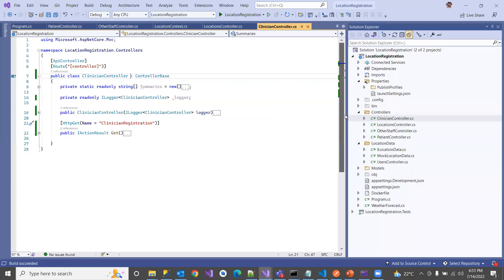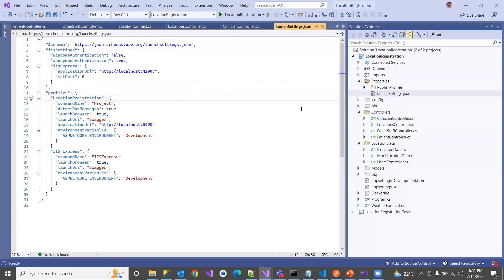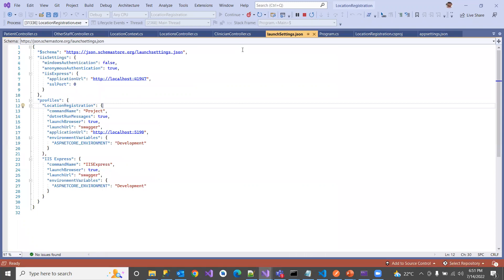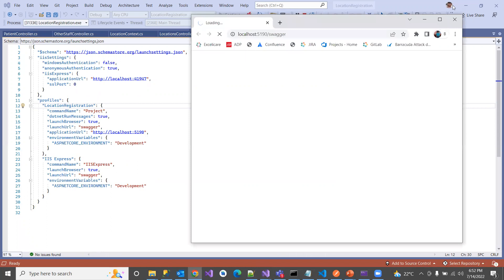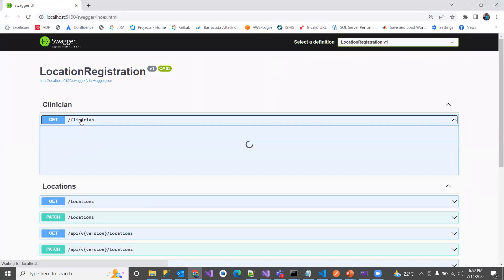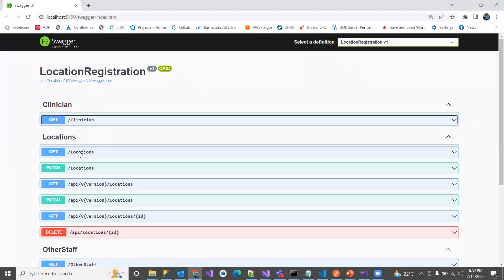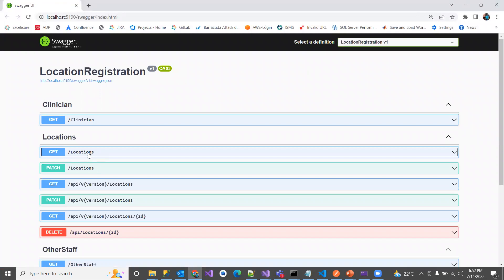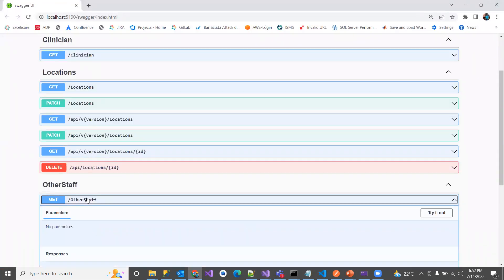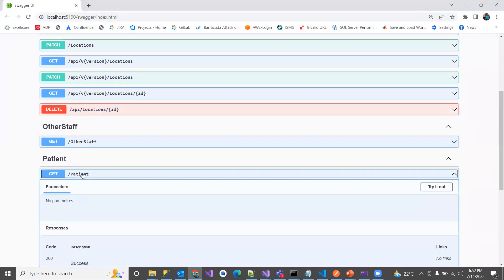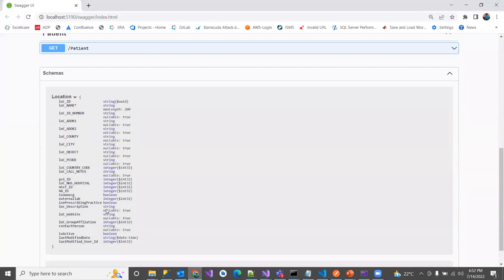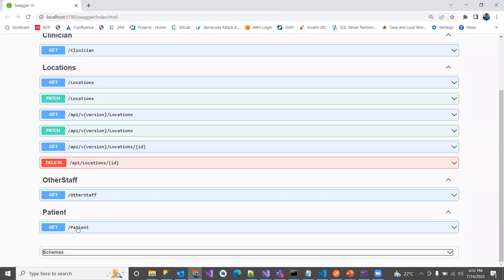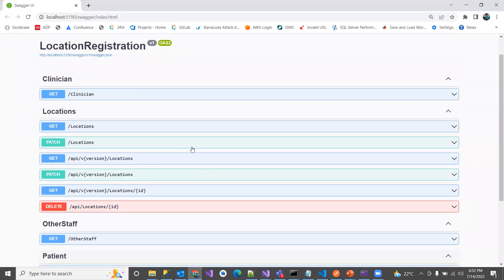This is my application. I have controllers here: Clinician, Location, OtherStaff, and Patient. They've already been picked up by Swagger. If I run this application and spin up this Web API, it's going to display all the controllers by default in Swagger UI. I can see Clinician with one endpoint, Locations with several endpoints, OtherStaff controller, and a Patient controller with a get-patients endpoint. There are also schemas related to Location and Patient.